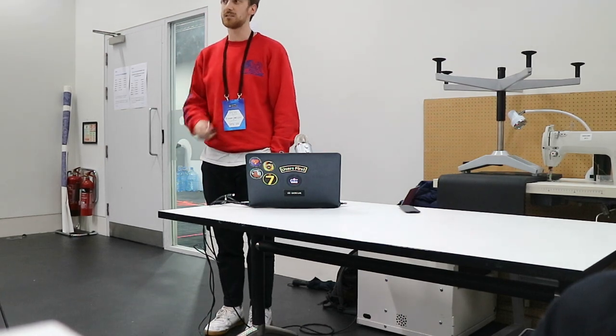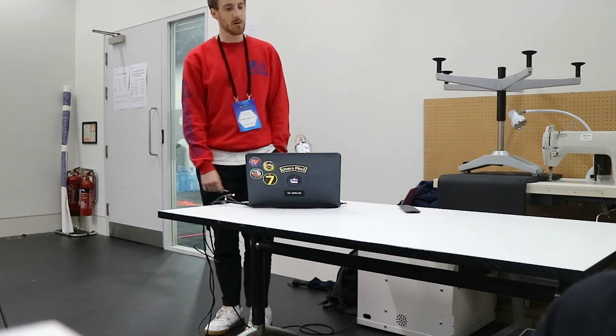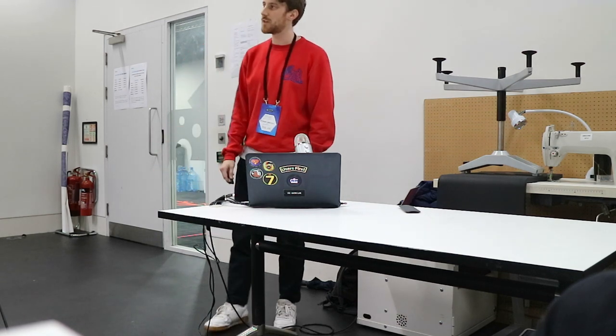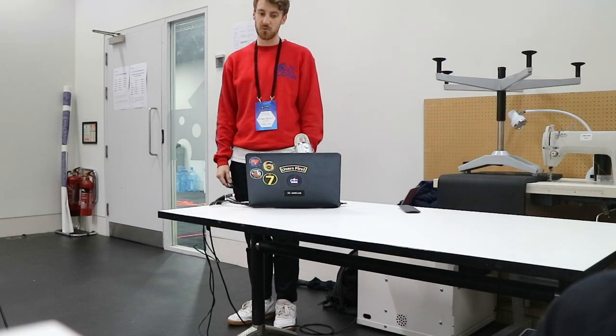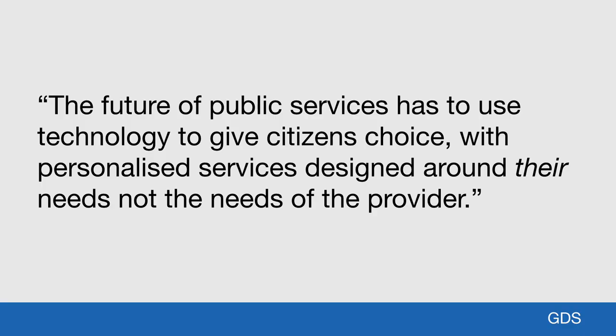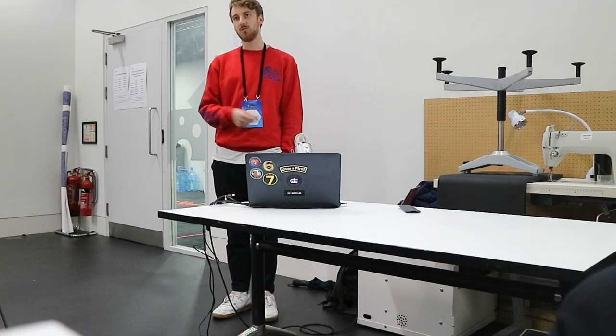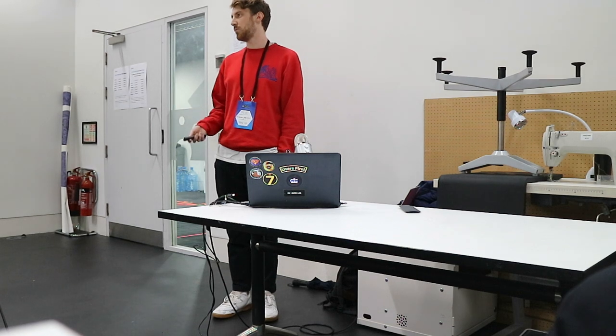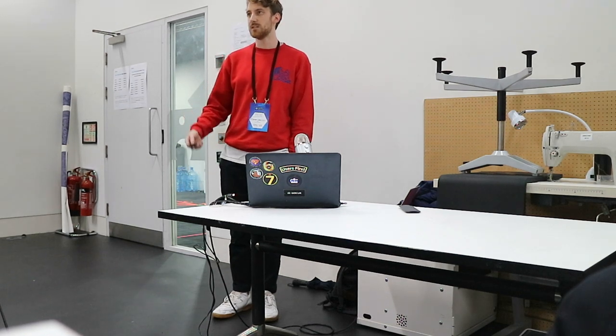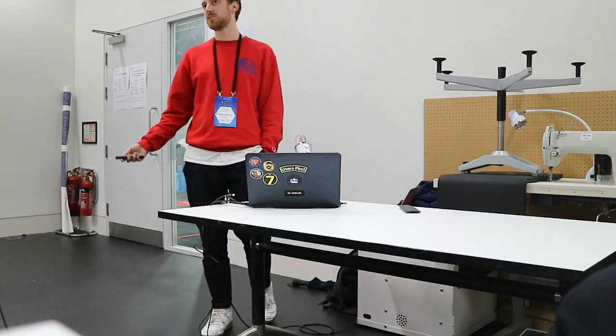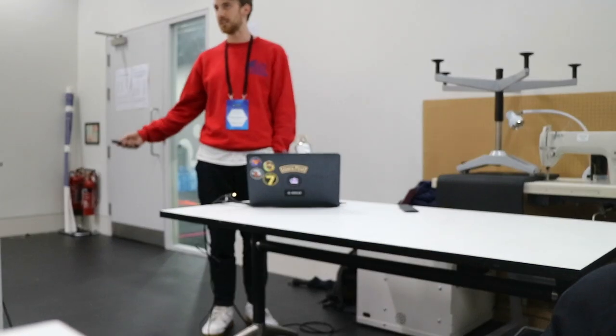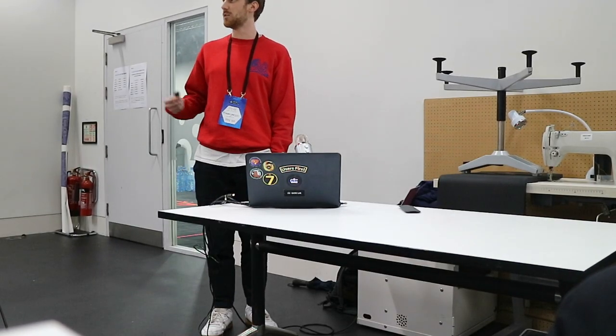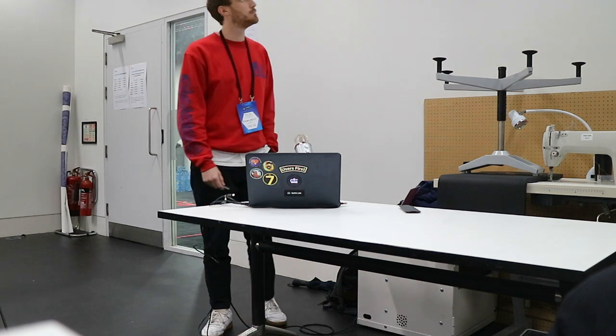But it didn't just come out of nowhere. There's a bit of history to that. So in 2005, there was a transformational government report which said that the future of public services has to use technology to give citizens choice with personalized services designed around their needs, not the needs of the provider. And that's what we mean by start with user needs. It's really look at the people you're trying to serve, work out what their problems are and design around those, rather than the needs of government who say we want to do this because we think it's a good idea. It's all about getting the evidence to really solve the problem for people.